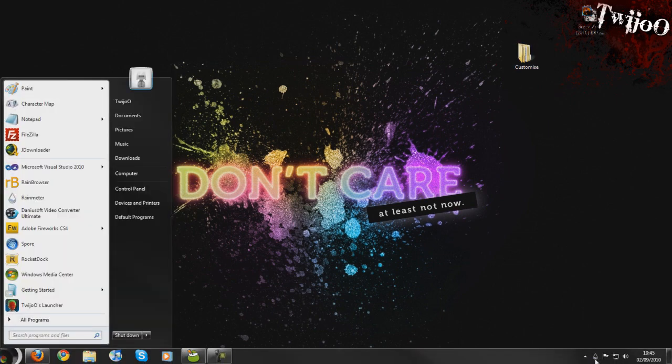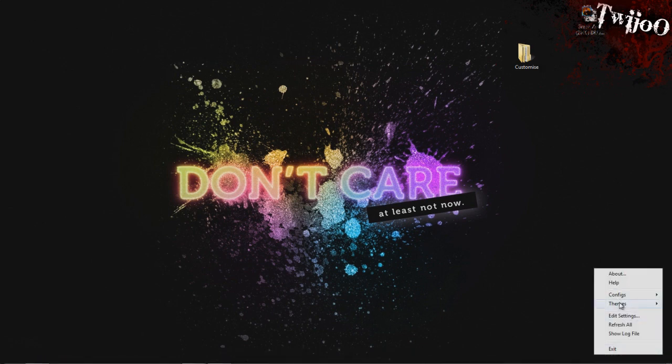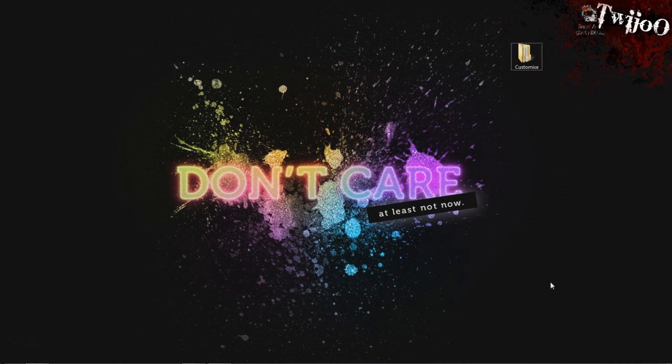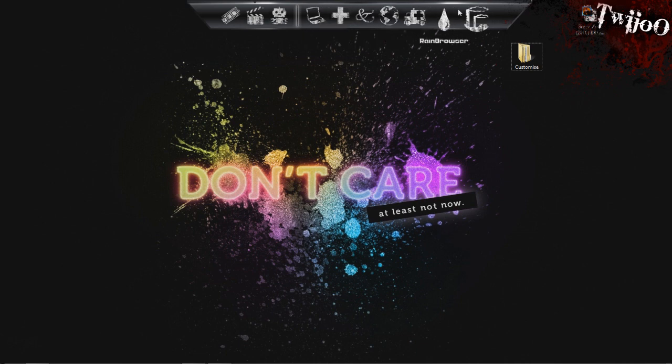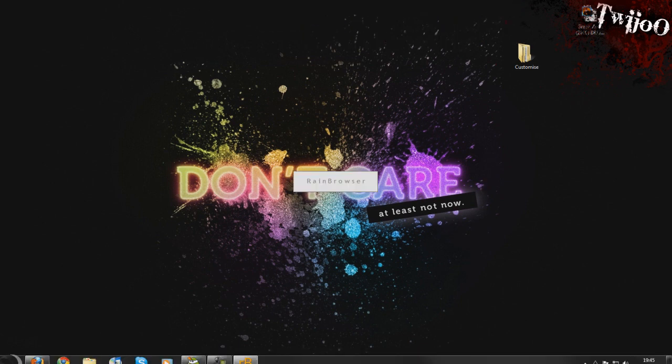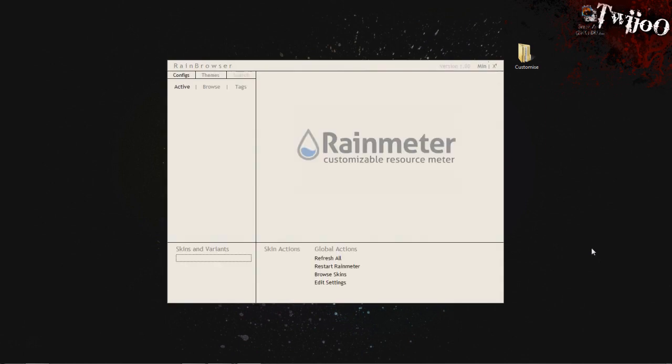When you first launch Rainmeter, you'll be prompted for some default skins. I can't remember, it's going to be Enigma I think, if I remember rightly. But it's ages ago, as I said I've been away for two weeks. Basically you're going to be prompted for a skin, choose each one, it doesn't really matter. And then you want to disable them, so you go to Themes and Manage Themes and disable.